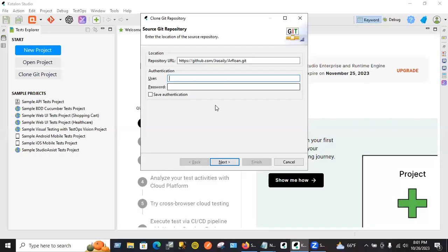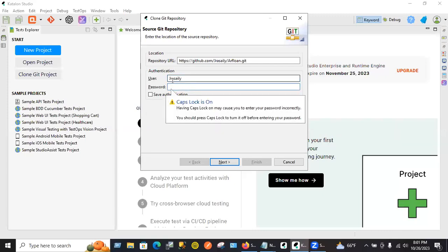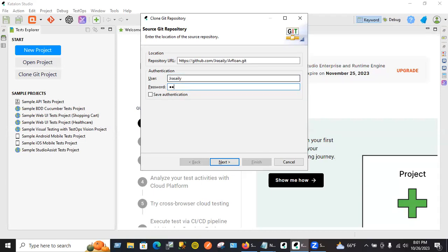Let us just finish this one. Whatever password you have, click on Save Authentication so it will be stored.